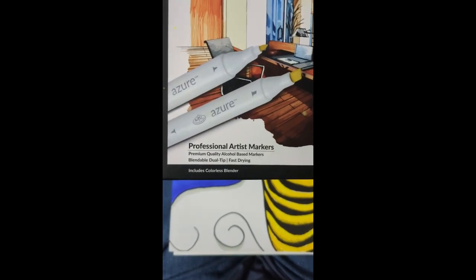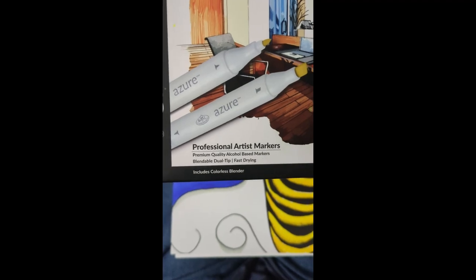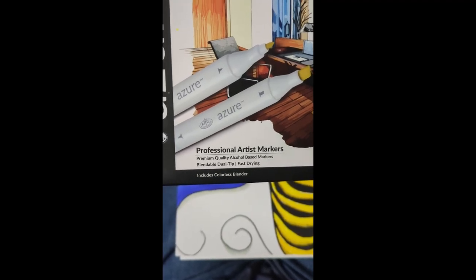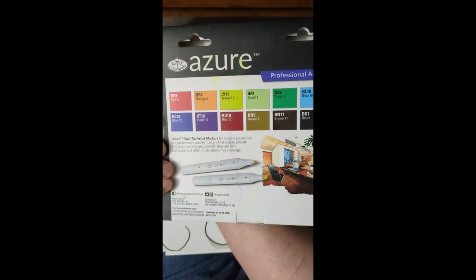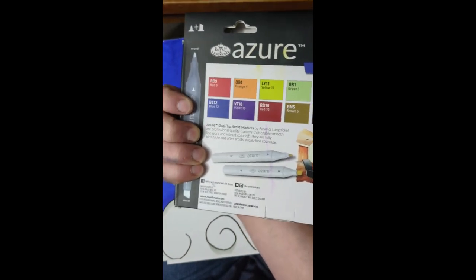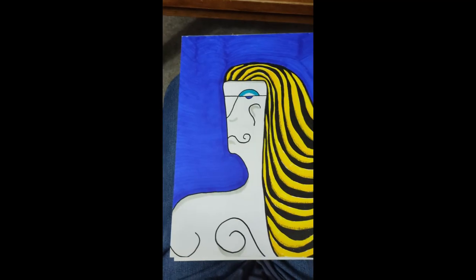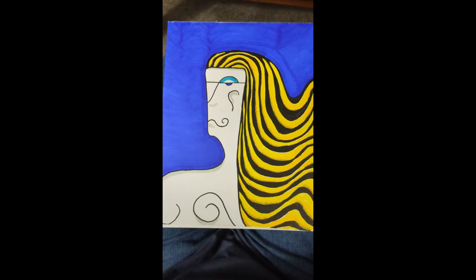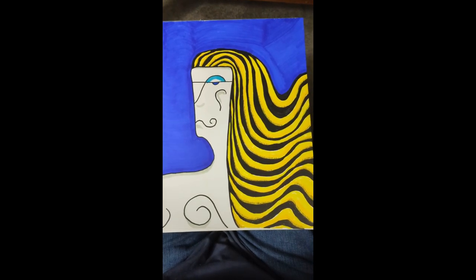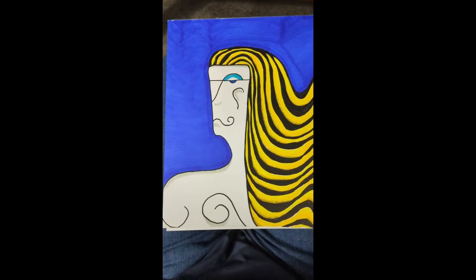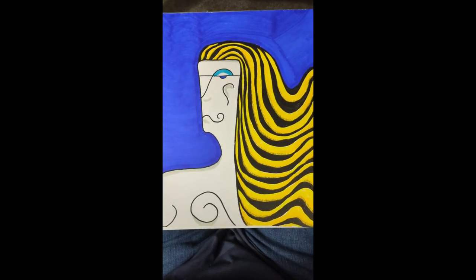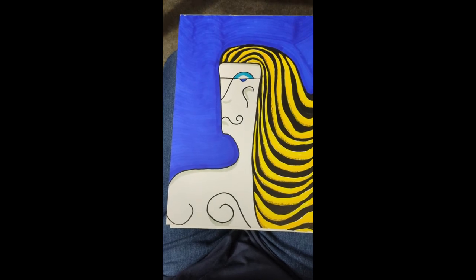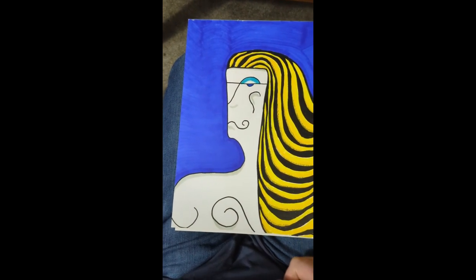They're, quote, professional, unquote, alcohol-based markers. They've got two different ends on it, comes with a bunch of colors. I got these at Walmart also. I got some very similar markers at Five Below, so they were five dollars. I don't remember how much these were, these were more than that, but the Five Below ones are very similar.